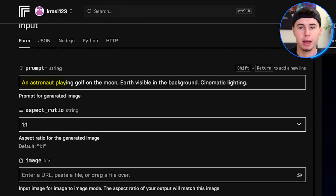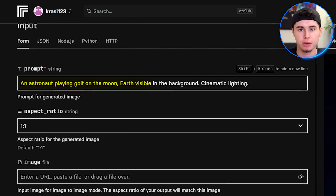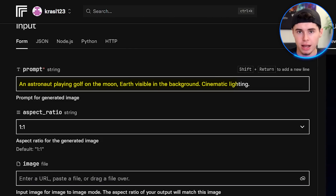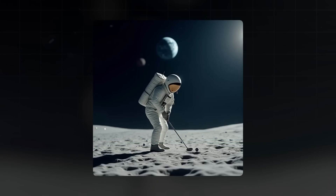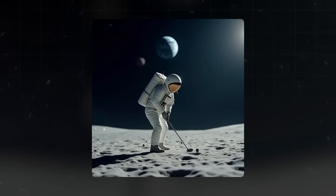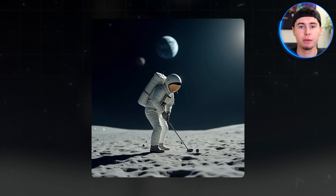Let's try one more generation. How about an astronaut playing golf on the moon, with Earth visible in the background, cinematic lighting. The contrast between the spacesuit and the golf club, the lunar landscape, and that beautiful Earth in the background — it all comes together beautifully.